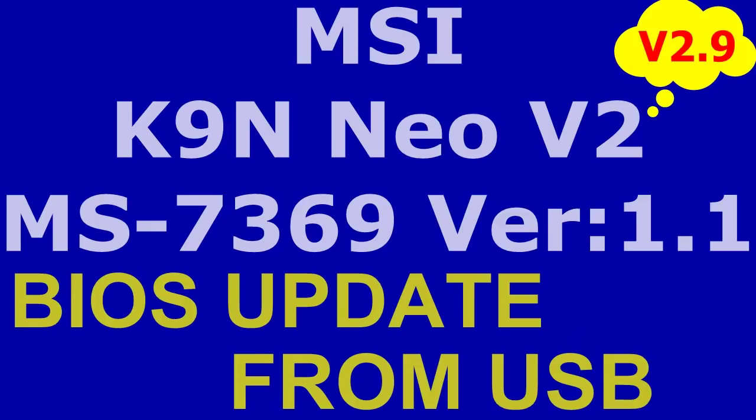Aloha, in this video I will upgrade from USB the BIOS for the MSI-K9N Neo V2 motherboard.